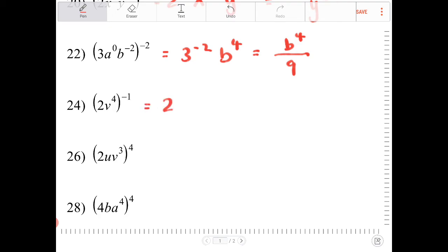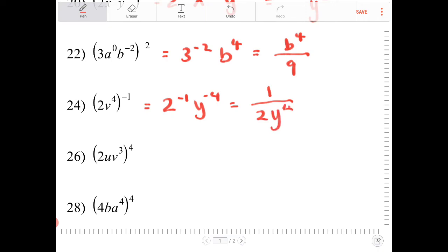This expression is 2 to the negative 1, y to the negative 4, or really 1 over 2 times y to the fourth.